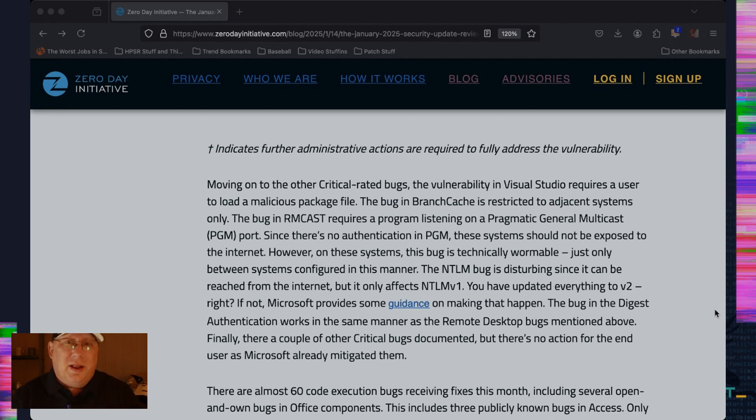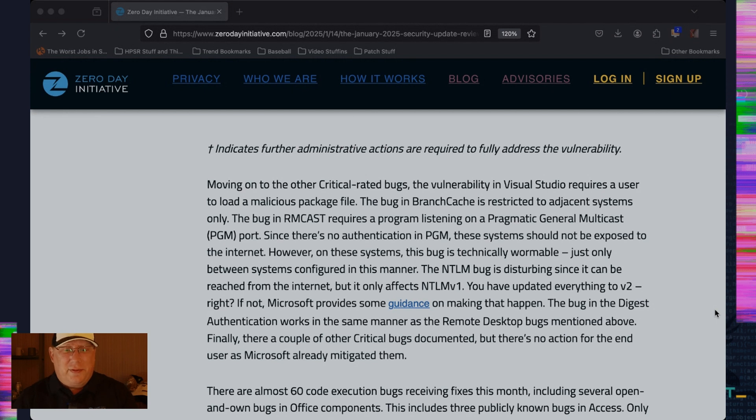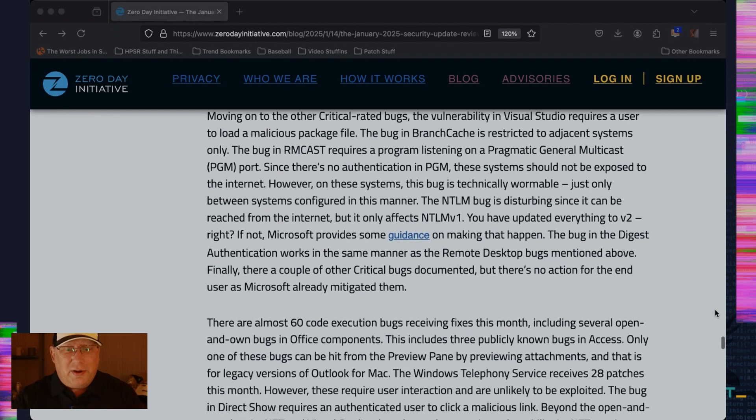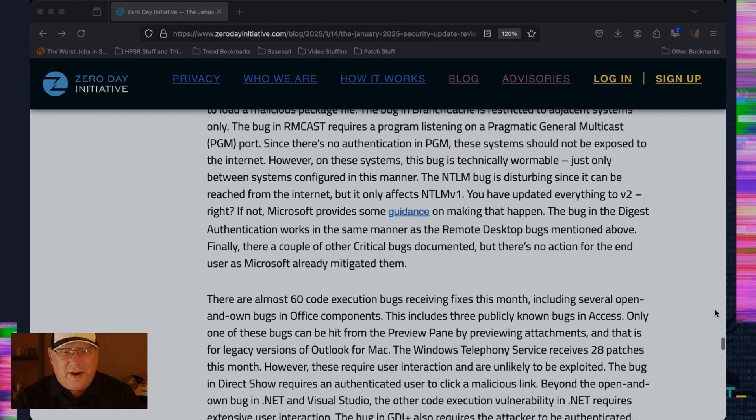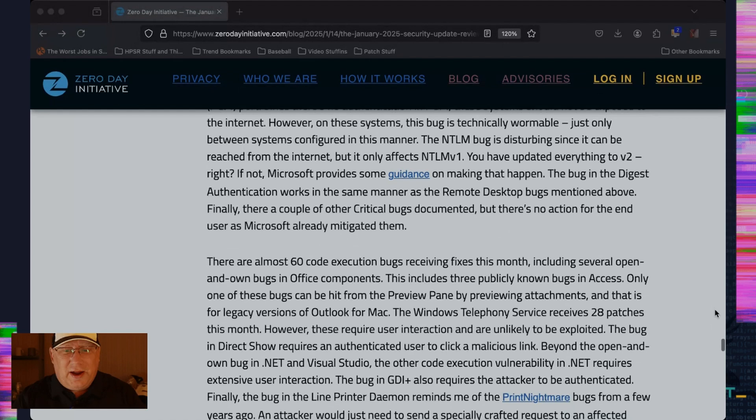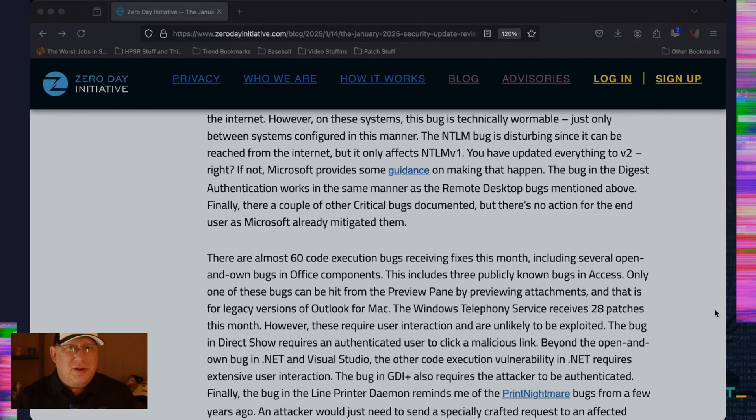The NTLM bug. Listen, folks, if you're still using NTLM v1, man, it is a year of our Lord 2025. You have got to migrate. Okay. That's bad stuff. Microsoft does provide guidance on that. And the digest authentication works in the same manner as the already remote desktop bugs. So definitely check that out as well.